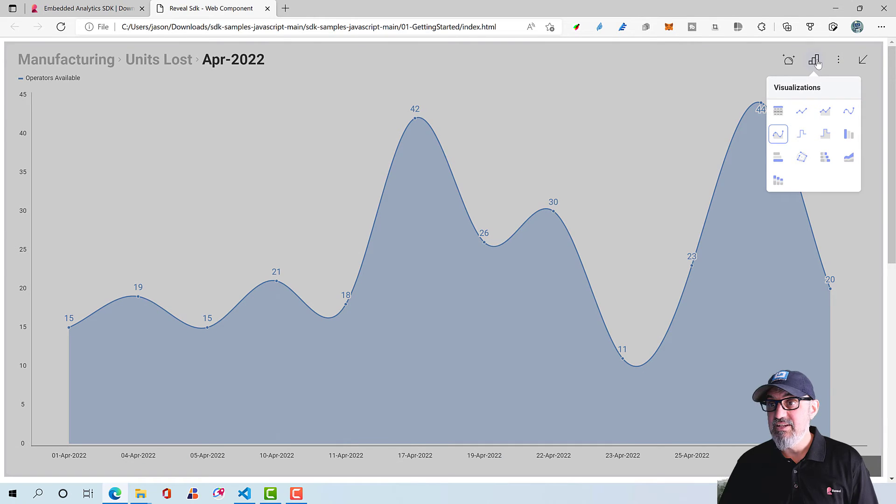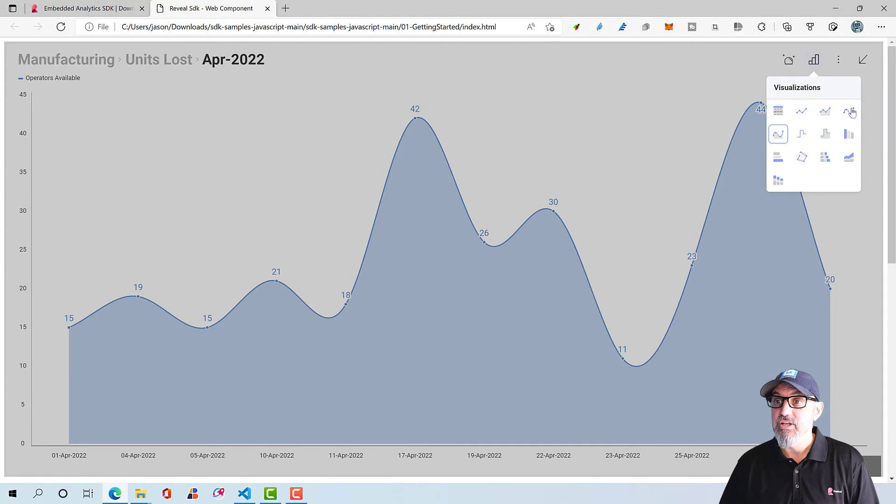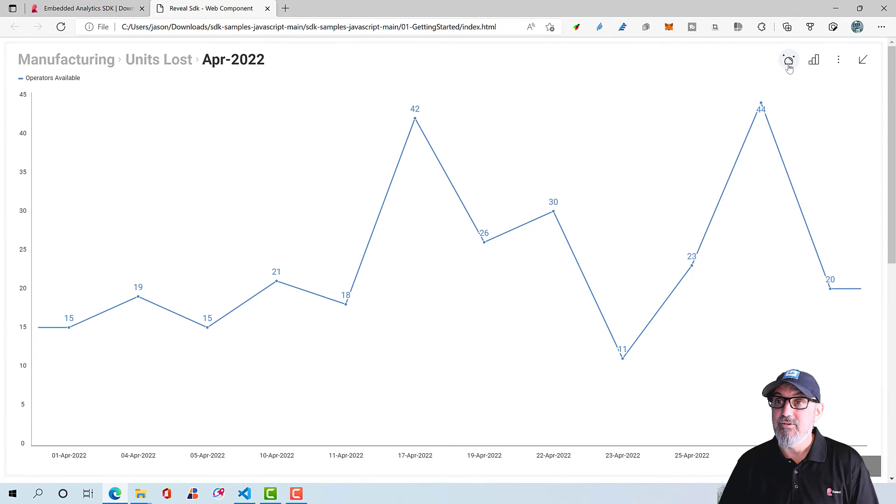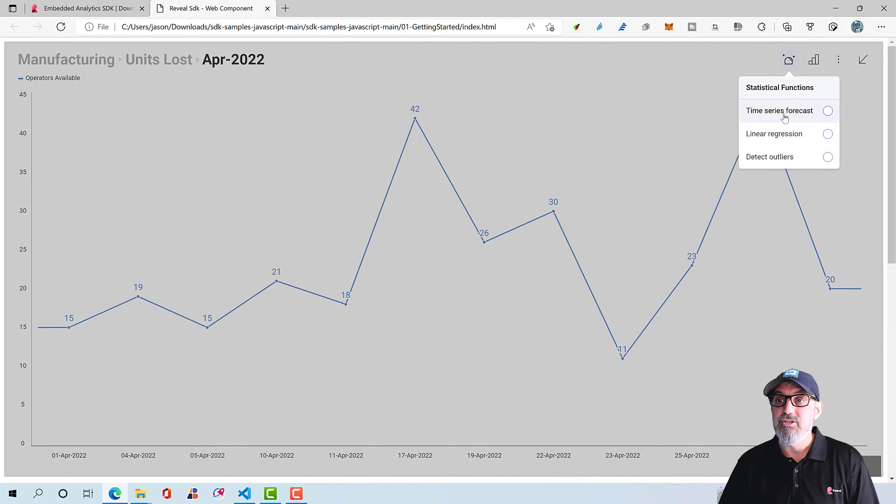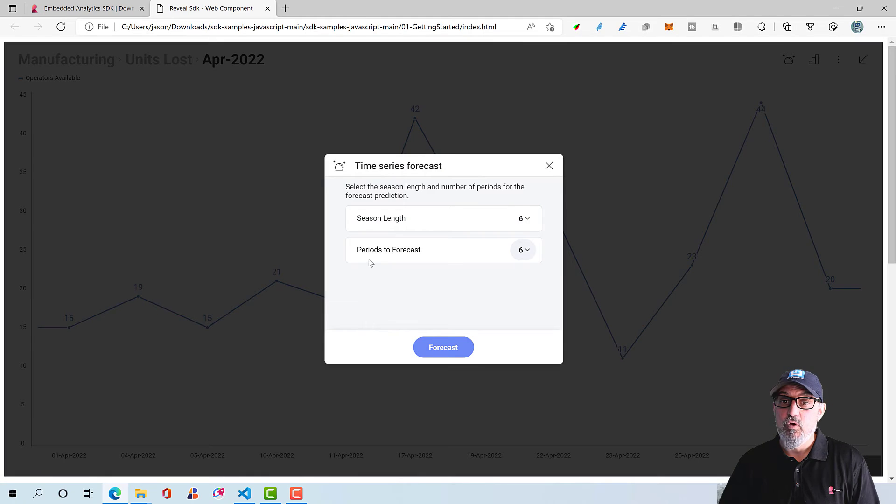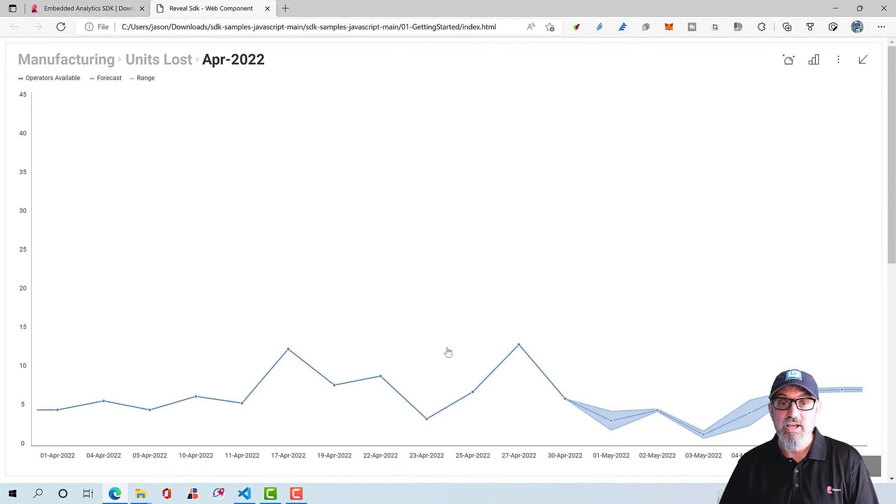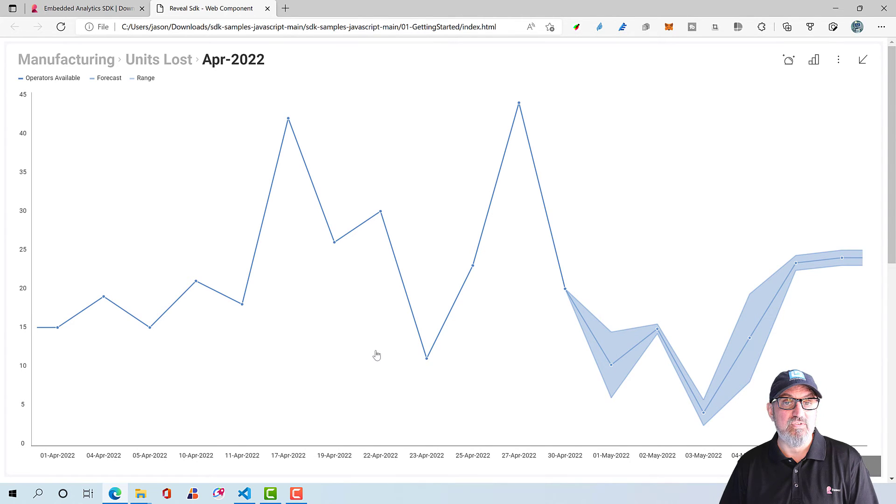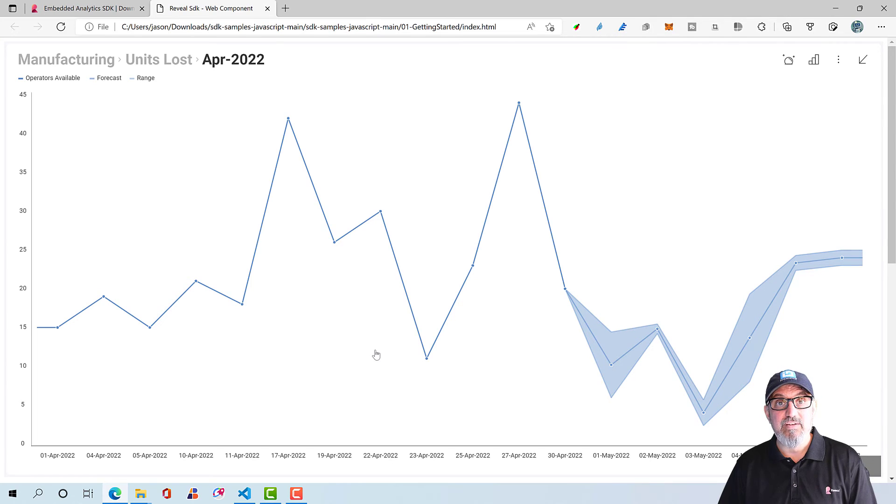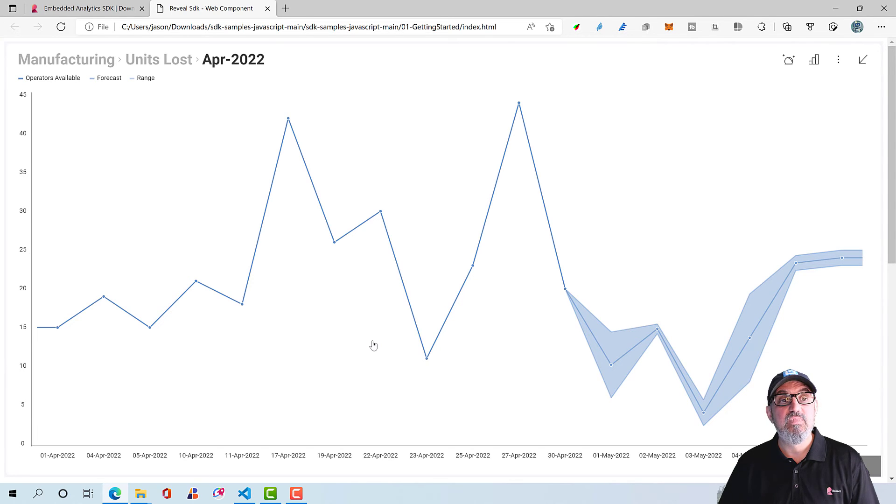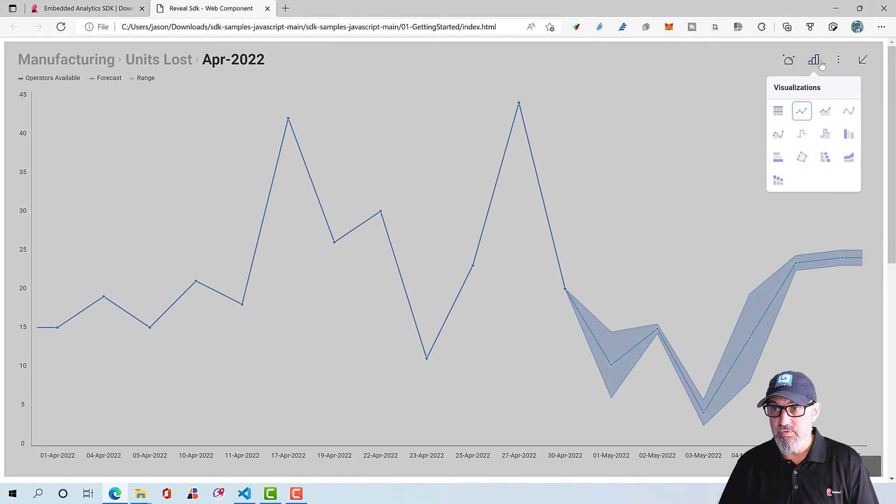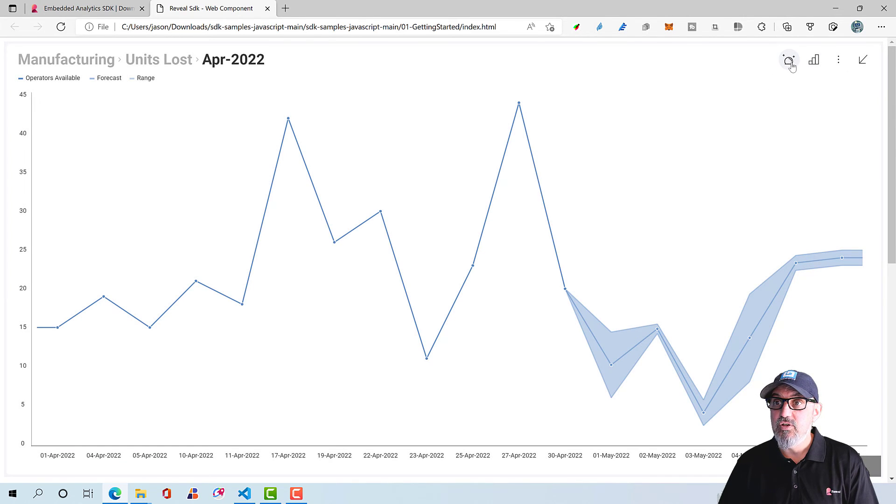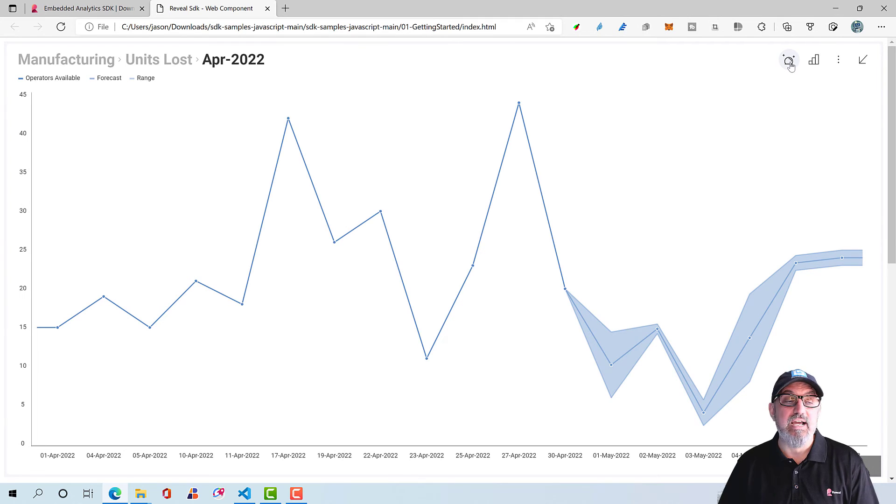And at the same time, I still have all of these features available, like changing how the visualization actually looks, the type of visualization. In this case, a line chart. The globe icon here allows you to do things like time series forecasting, linear regressions, detecting outliers. So if I want to forecast this for six periods forward, I can select that. And you can see that this is my forecasted data that shows up in the visualization. All of this is built in. You don't have to write any code to do it. Your users don't have to do anything special. It's automatic in the client SDK.